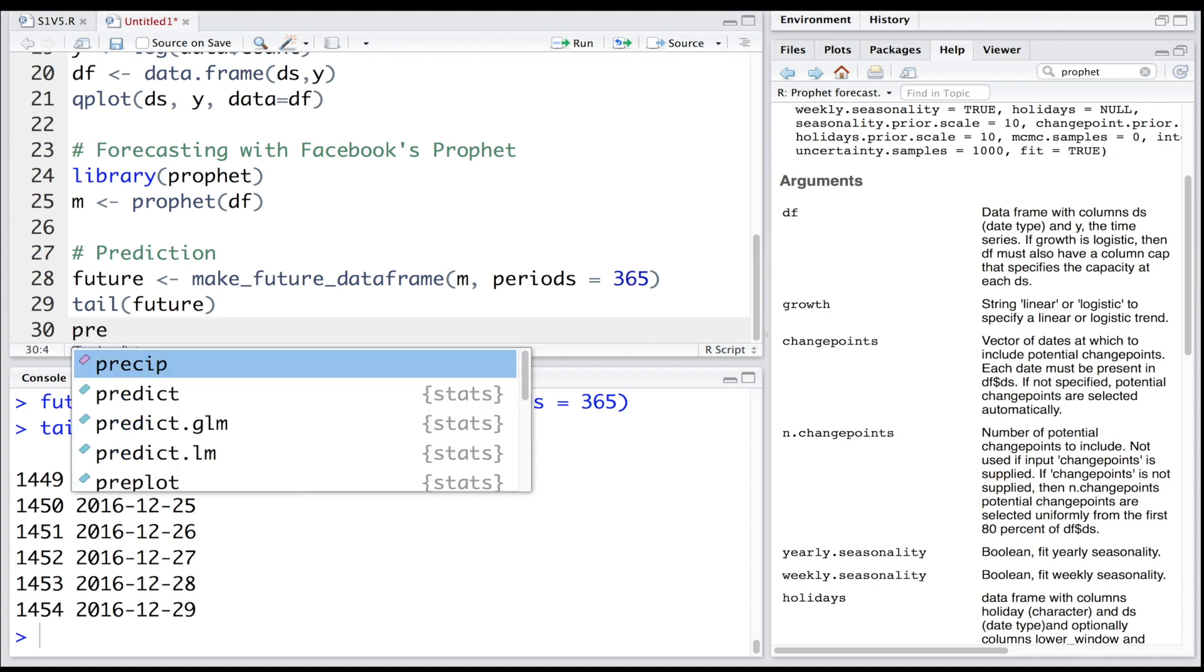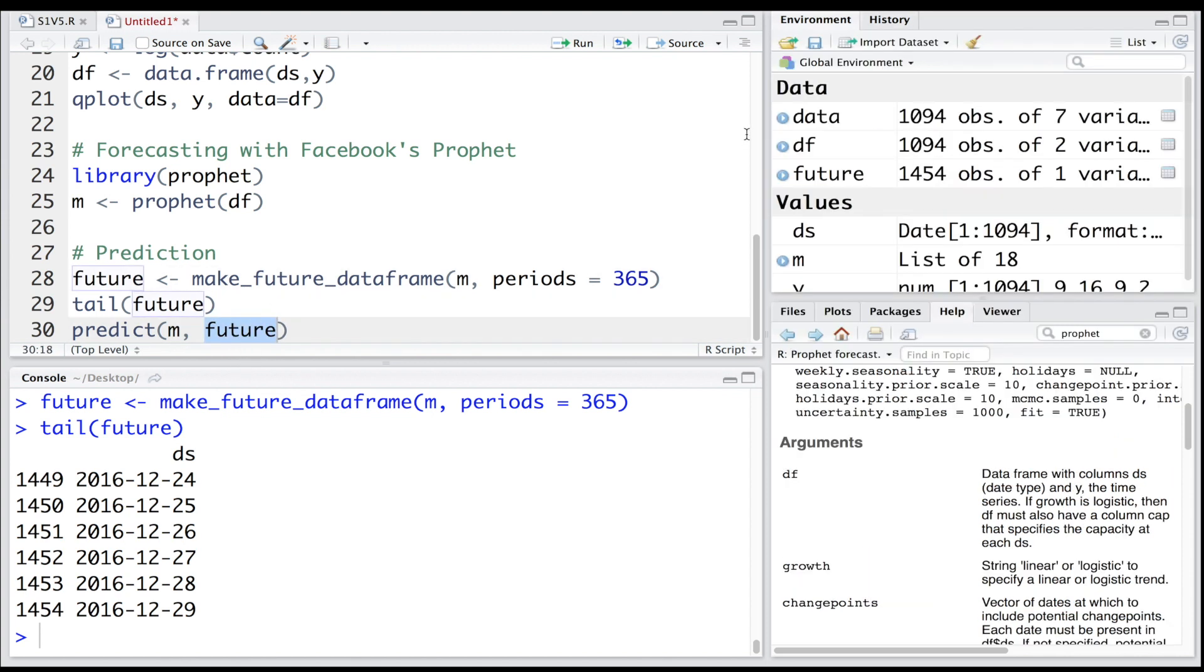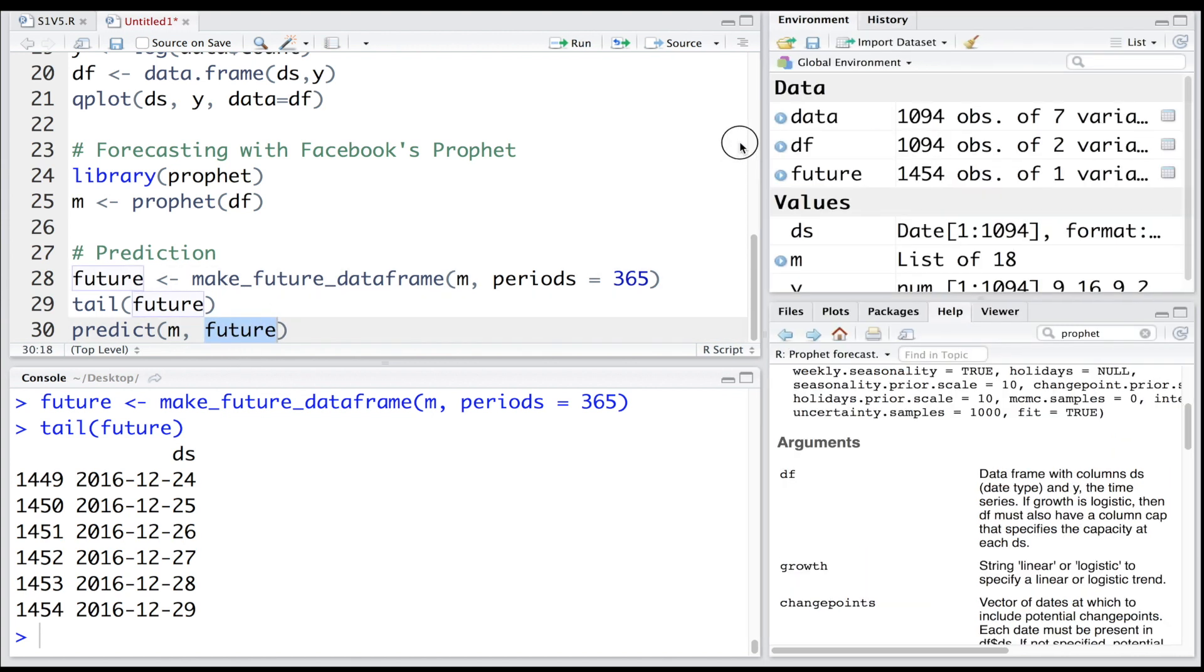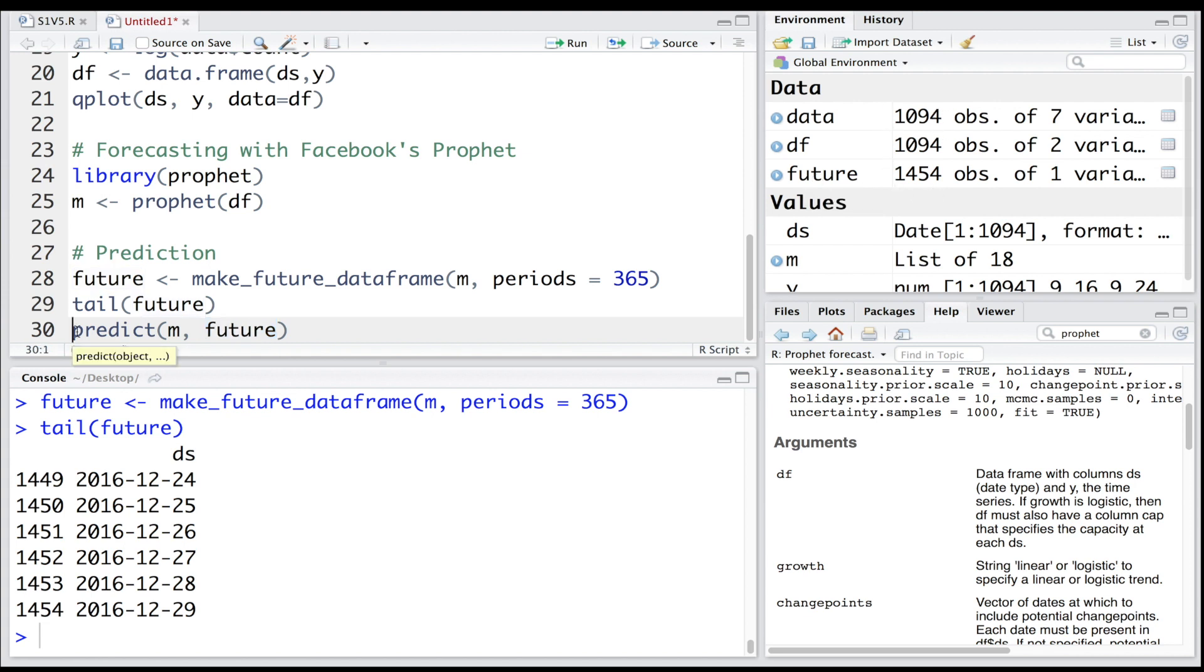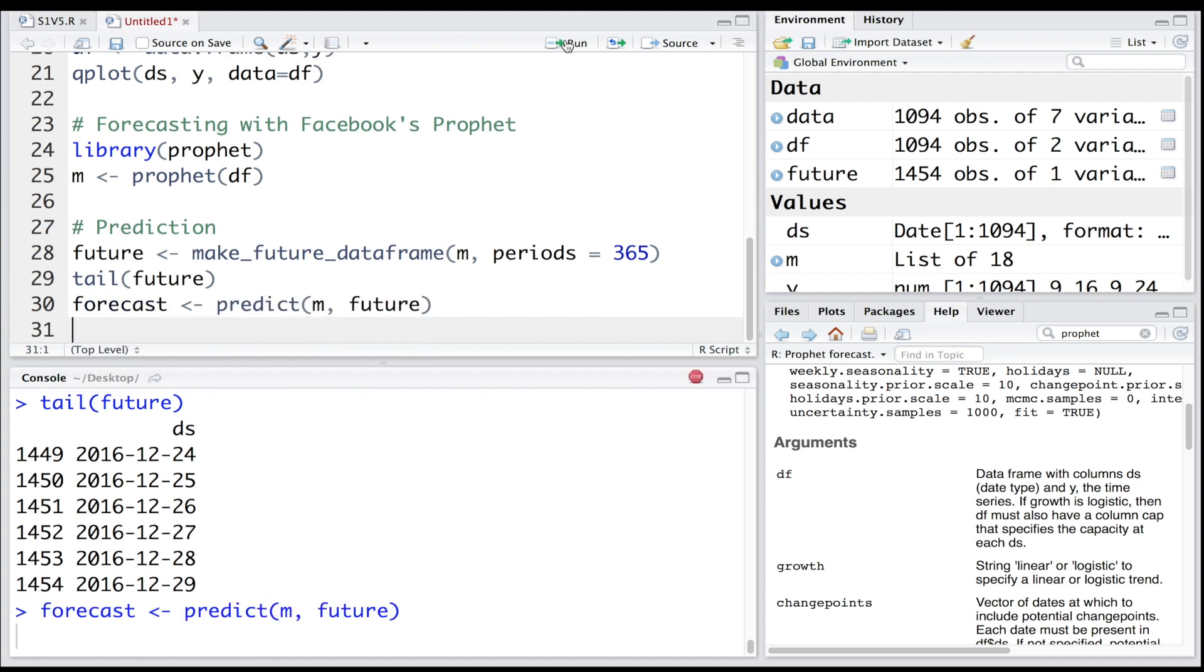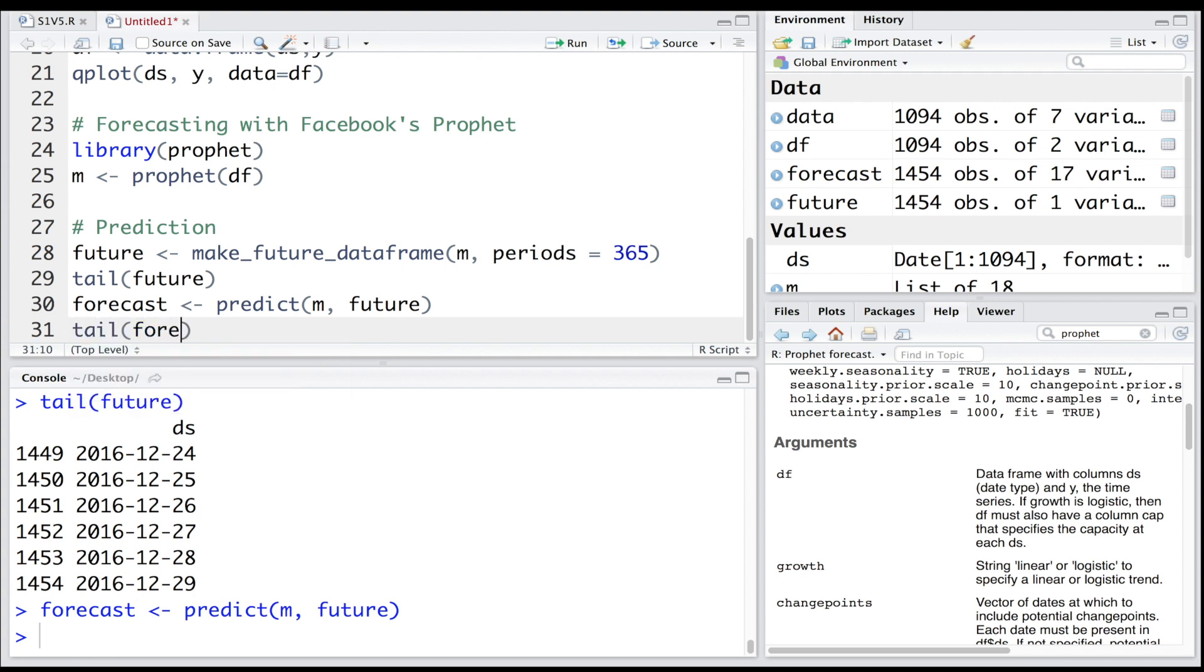We'll make use of the predict function - prediction - and this prediction will be done using model m and using the future that we created. Note that in our original dataset we had 1094 observations or that many days, and now in future we have 1454. Basically, future contains the earlier data as well as new data points. Let's store this in forecast and run this. Let's look at tail forecast.